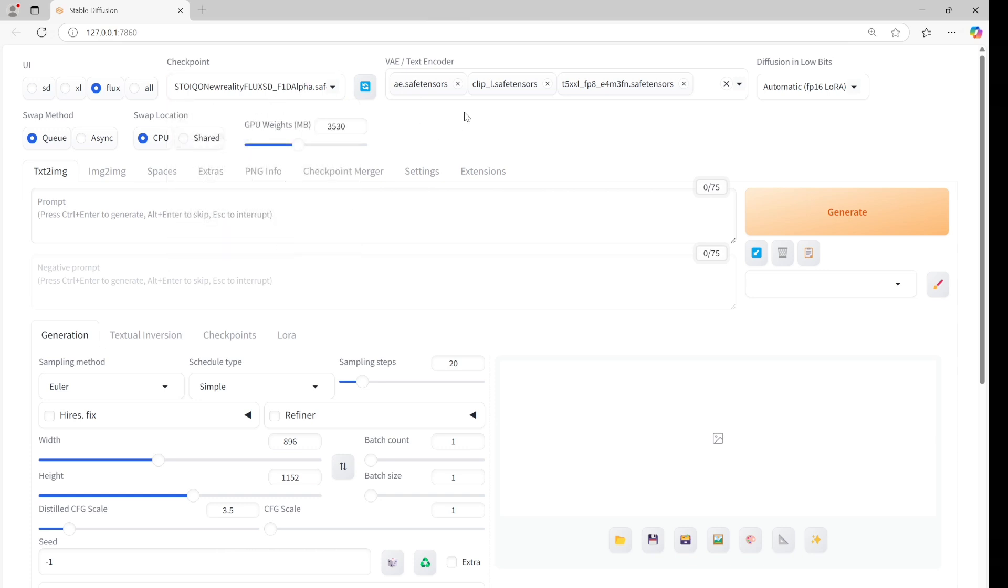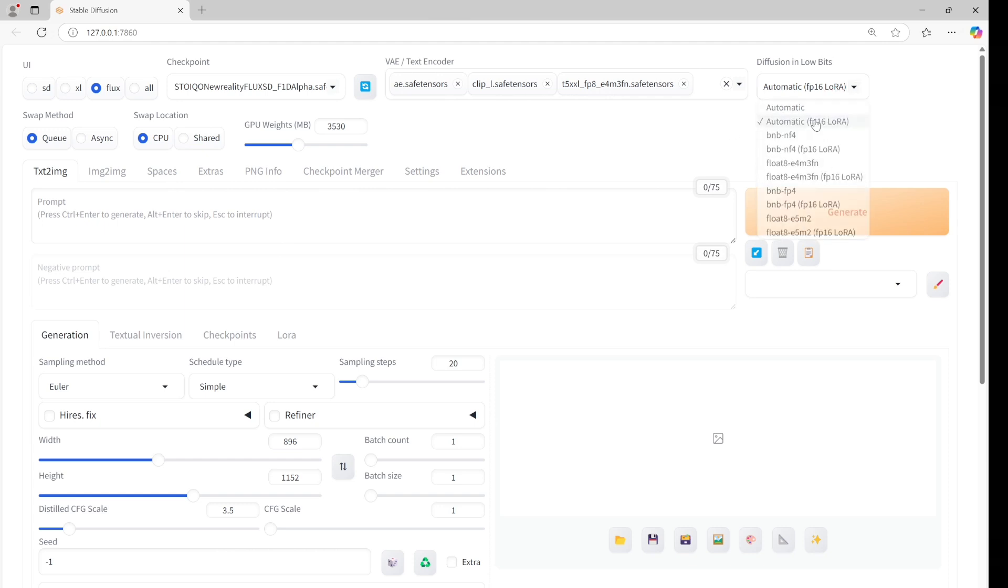This is our model. Here are the VAE and text encoder settings. For low bits, let's use automatic FP16 Laura. Let's set the GPU weights to 3500.